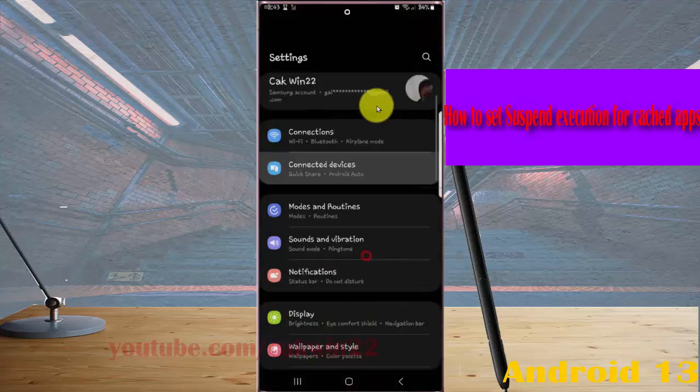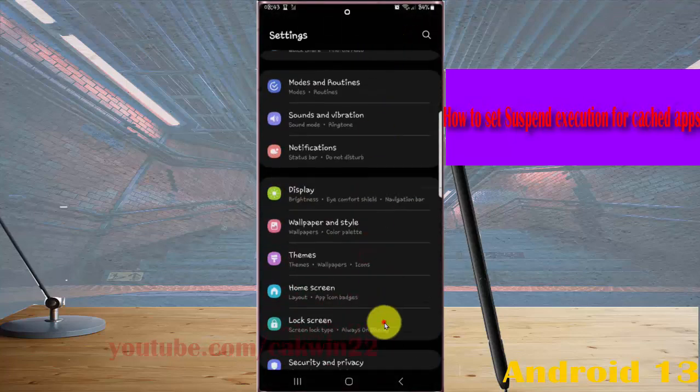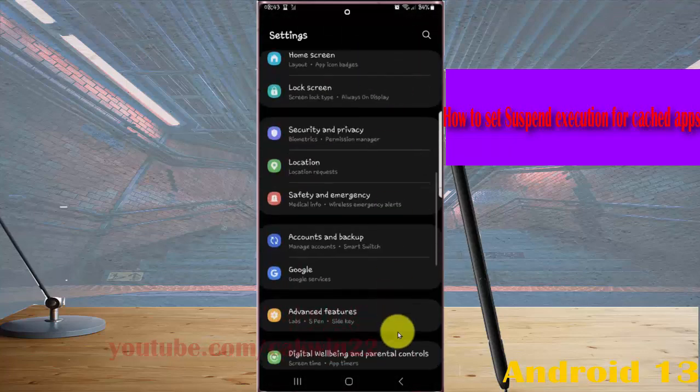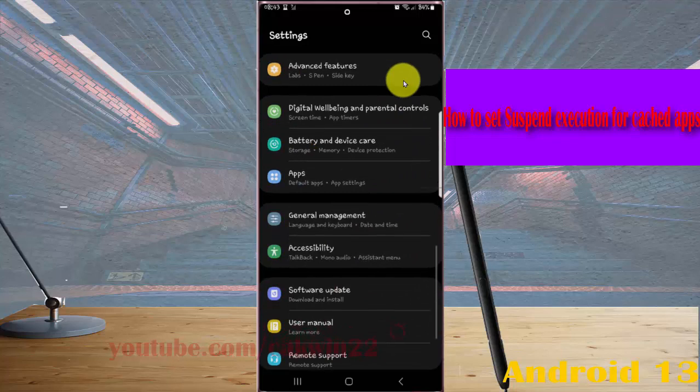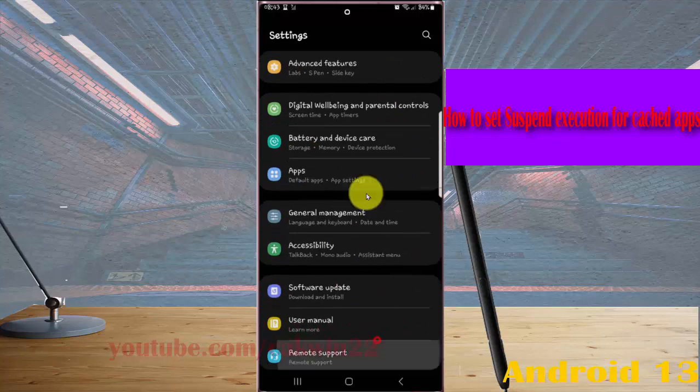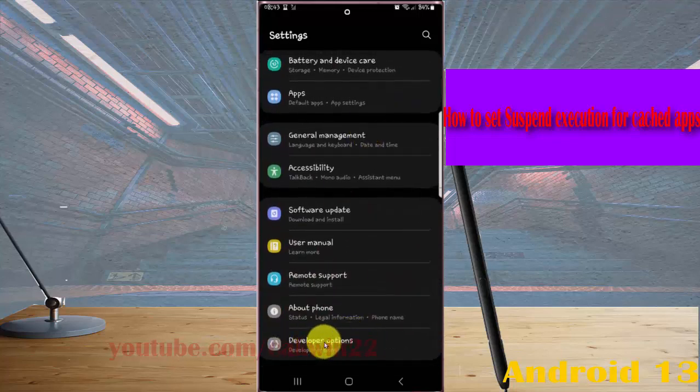Scroll down the Settings screen to find Developer Options, and then tap Developer Options.